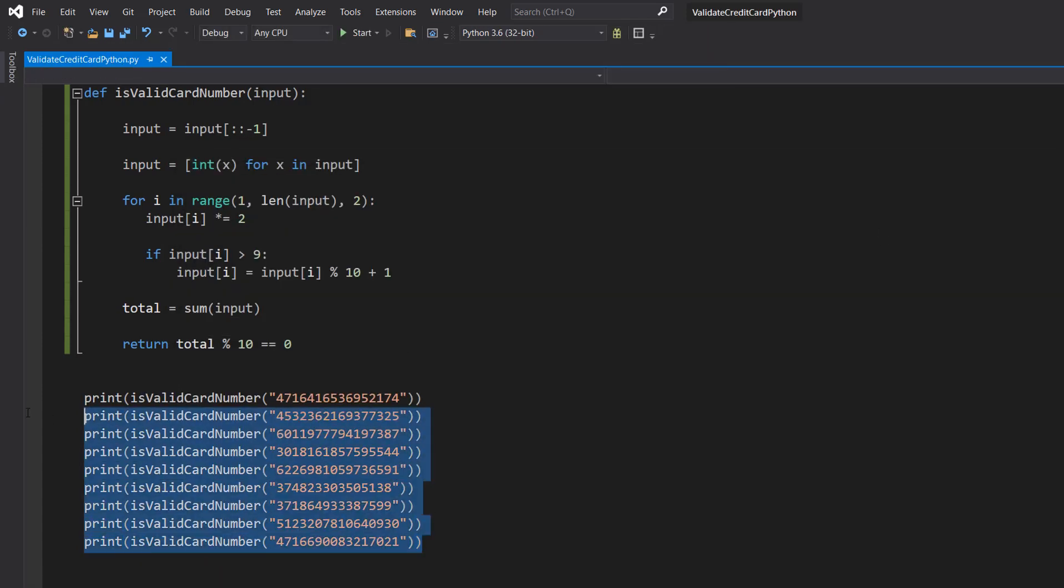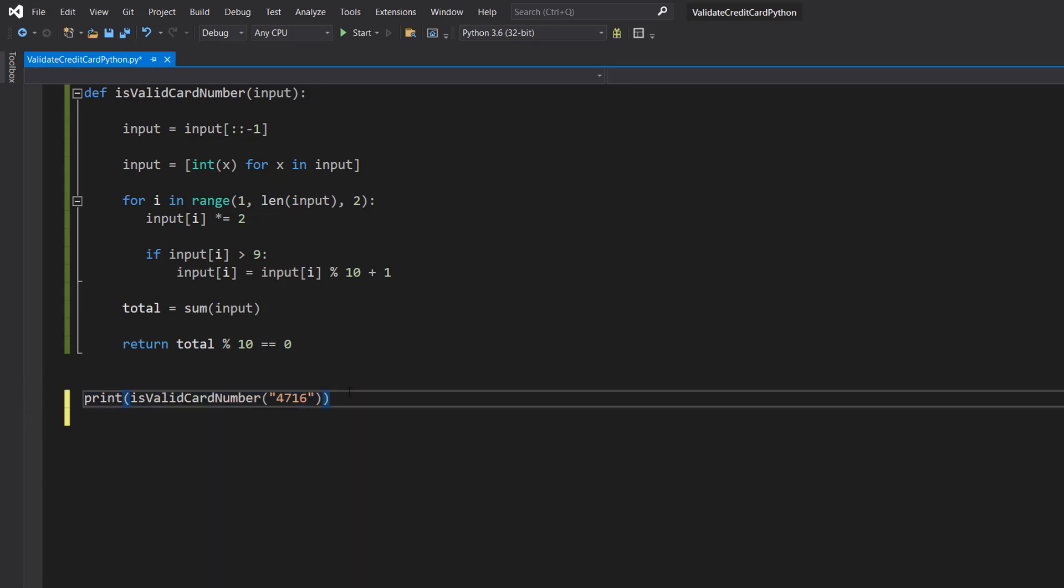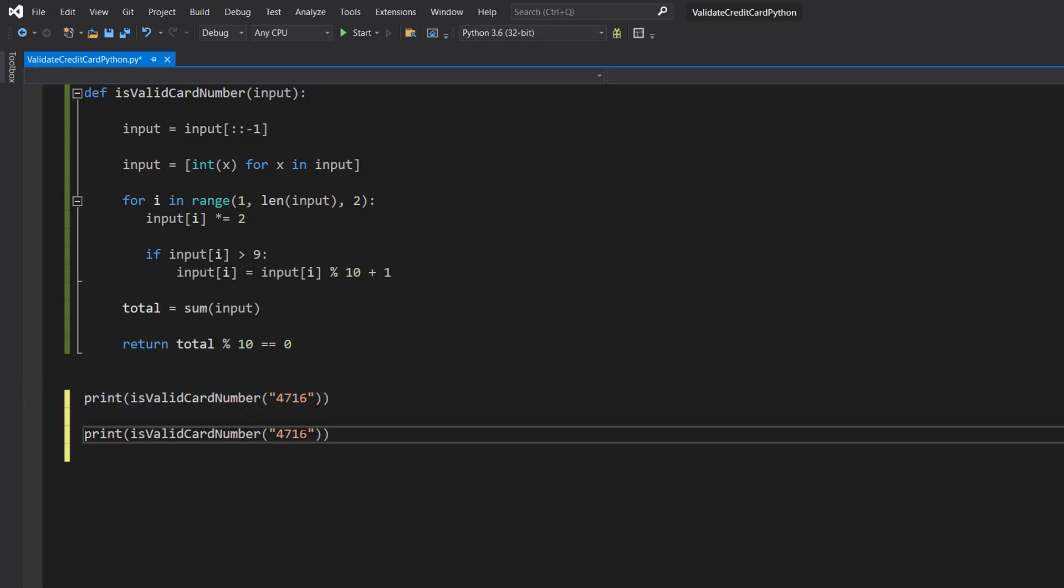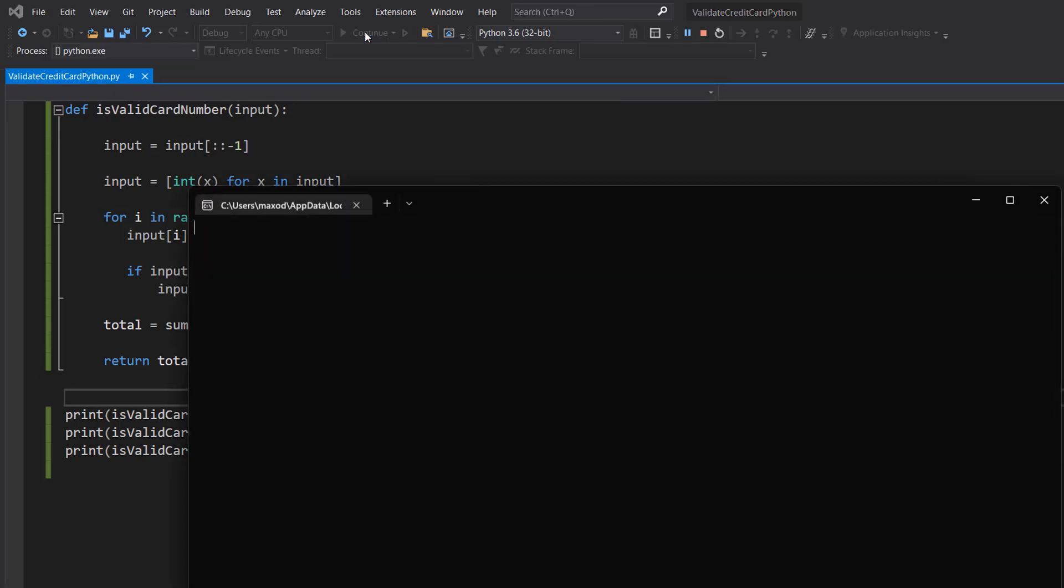I'm going to remove all of these and I'm going to plonk in some random numbers. There you go. There's some random numbers. If any of these are valid then I am lucky. But they're not because they're all invalid because I just hit random stuff on the keyboard.